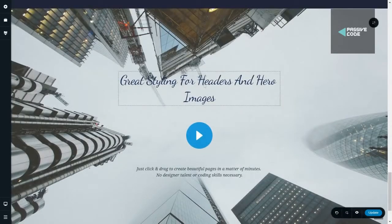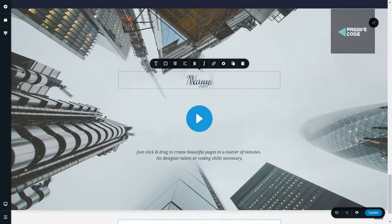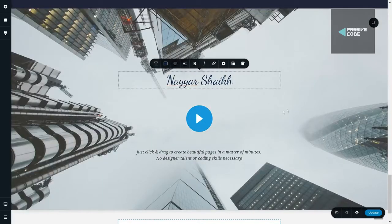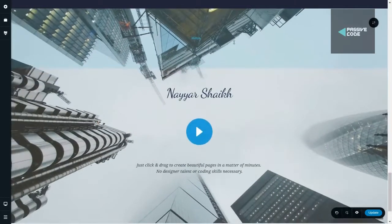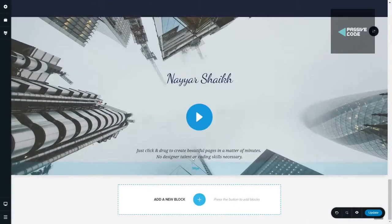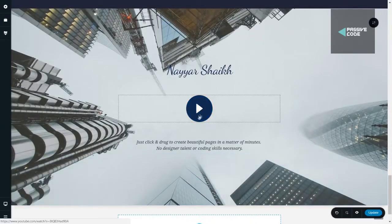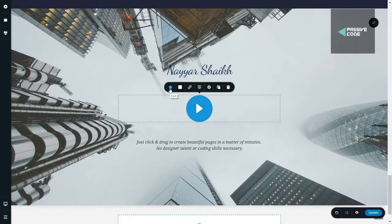Suppose I want to change the text — it says 'great styling for headers.' I simply type my name directly on the live website without going to the back end. You can also change the padding — if I want to increase the gap between elements I can increase or decrease it using my mouse. This is an icon used here; if you want to change the color or the icon you simply click on it and get a few options.